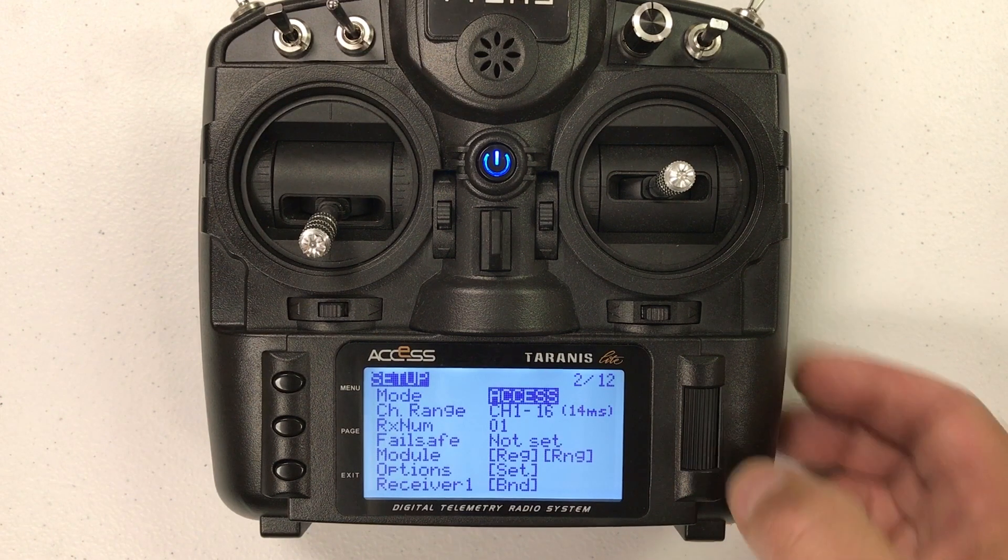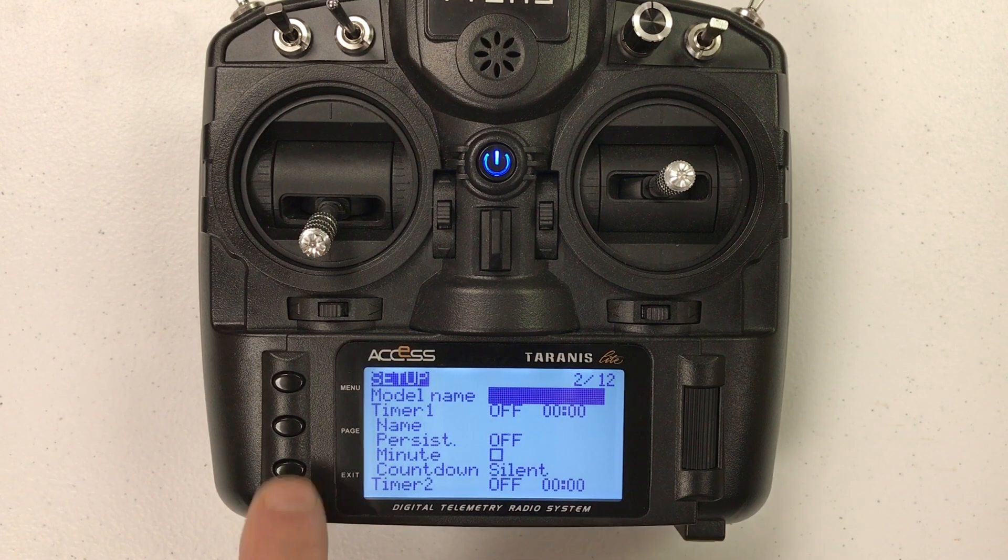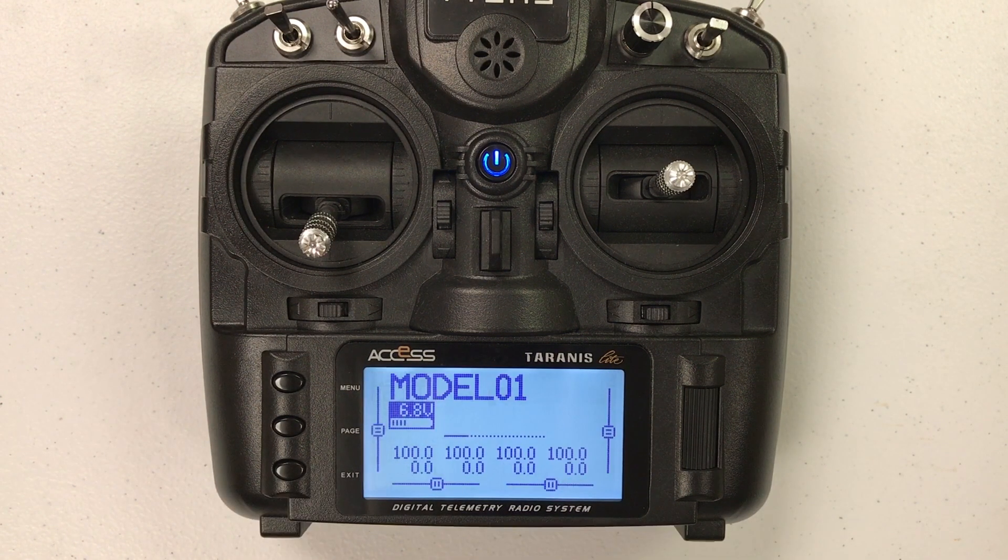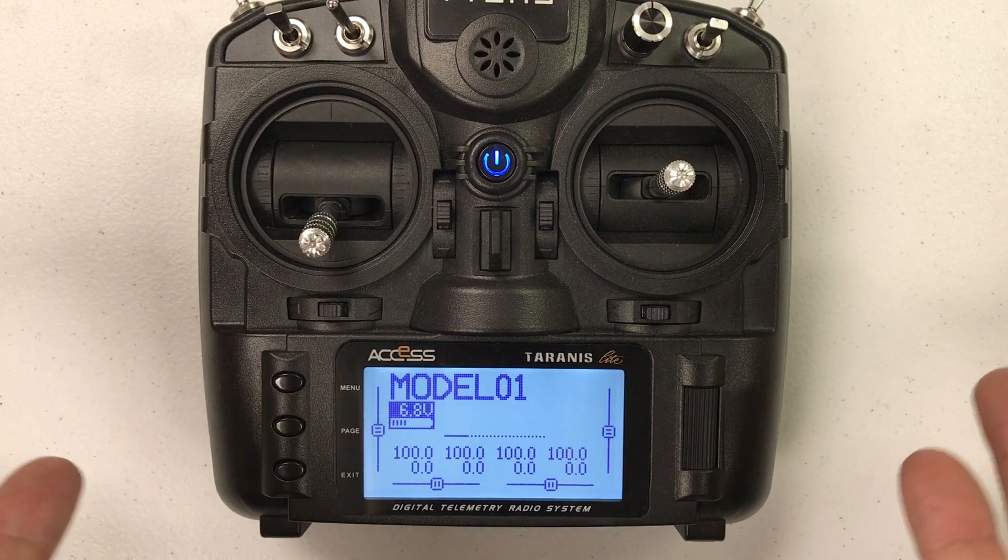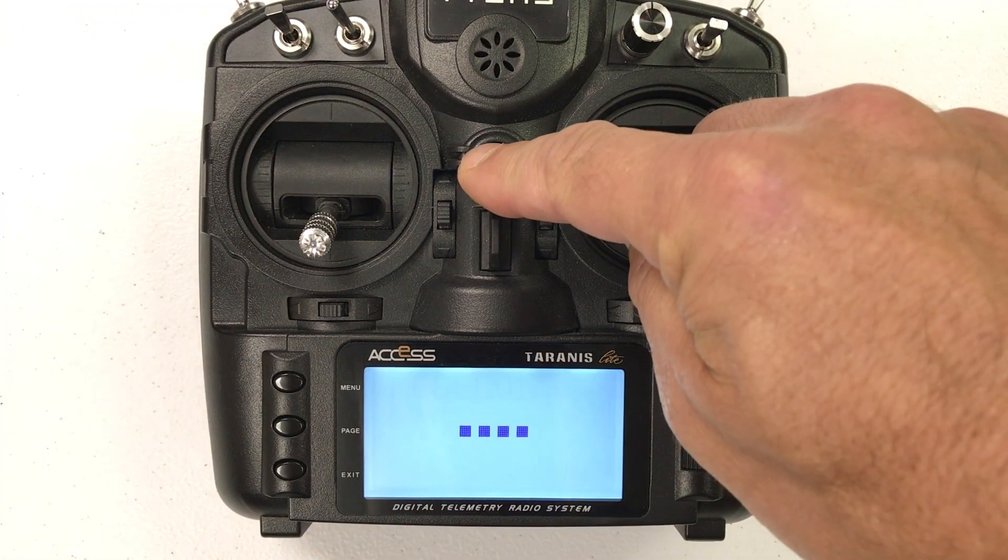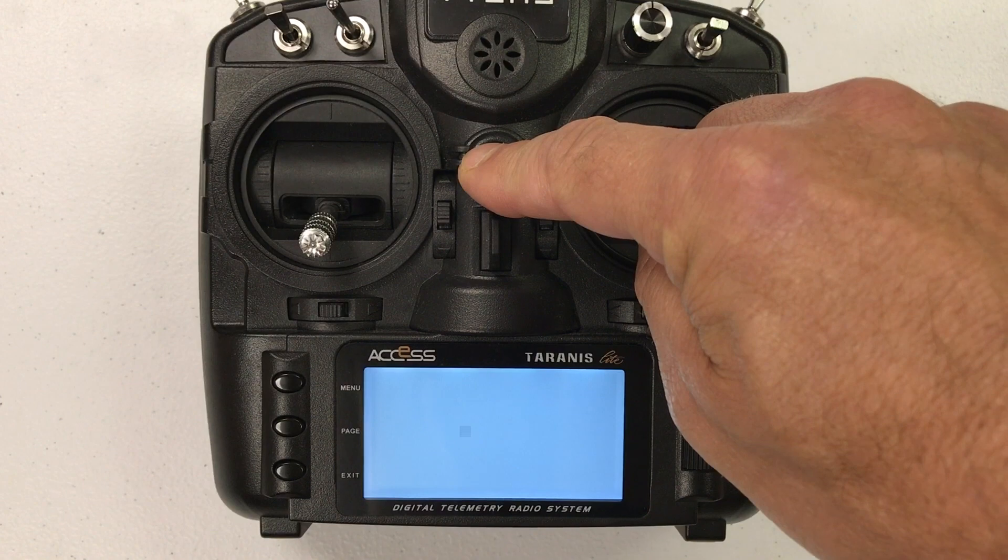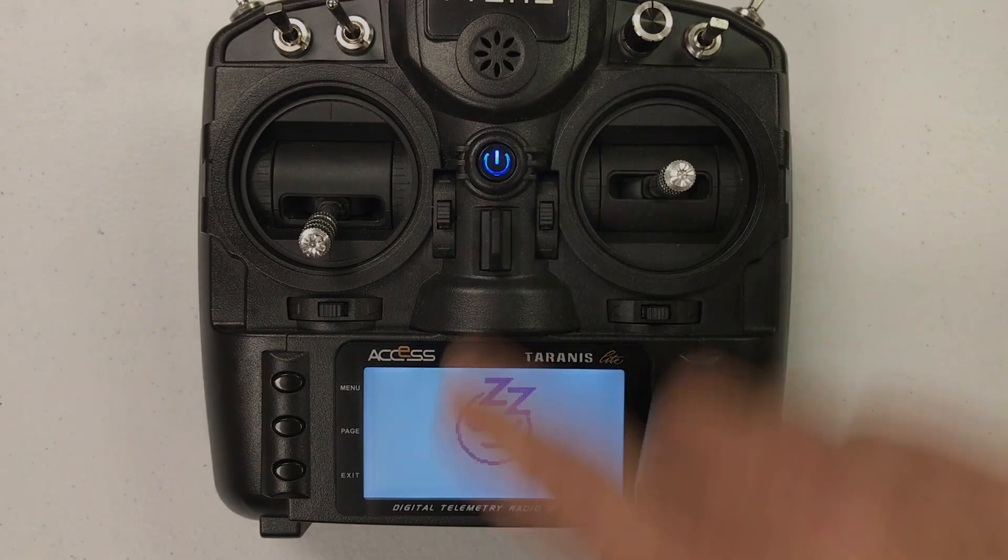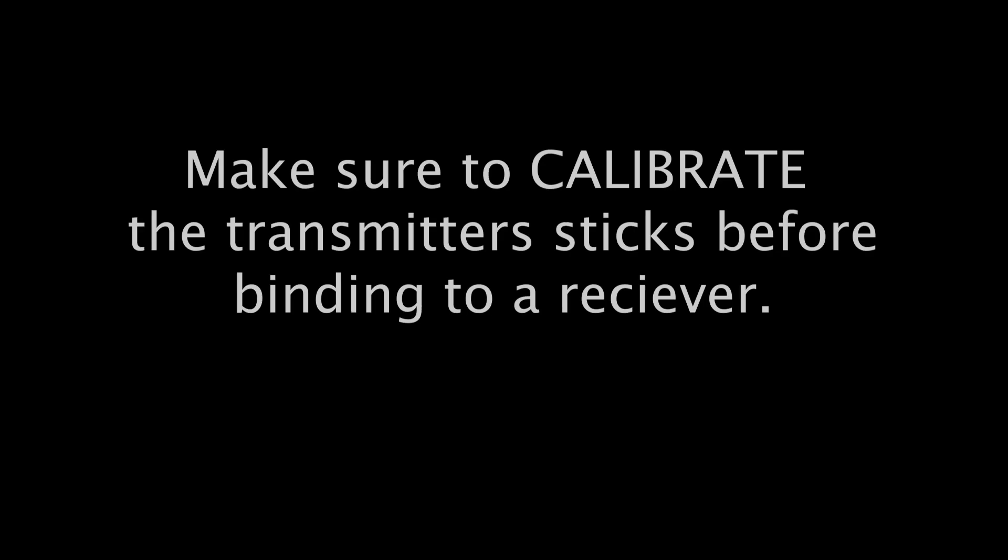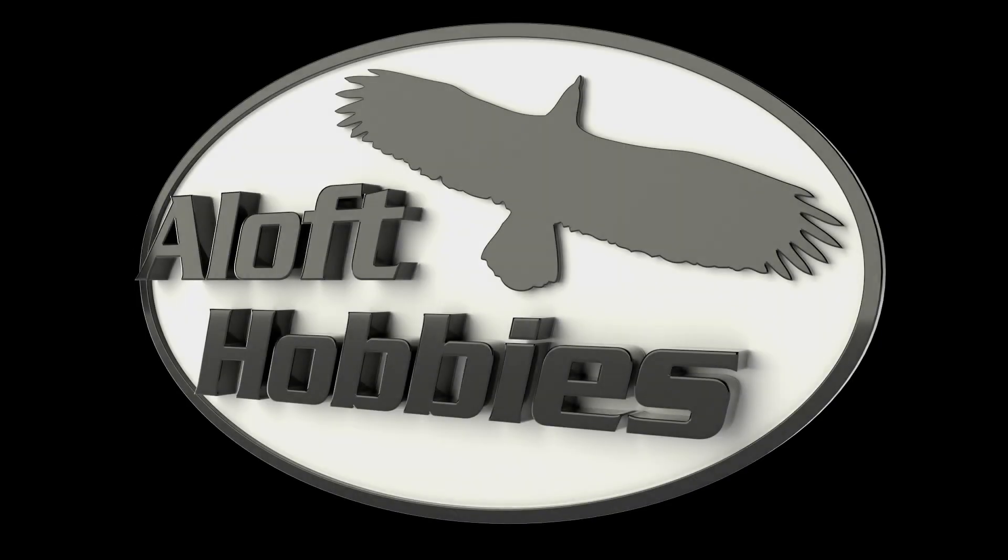Put it back to access and that is it. Now all you have to do is bind a receiver to make sure it works. Now keep in mind that we skipped the calibration page so if you bind a receiver right now and plug in servos, the servos will not work because the sticks are pinned to the upper right corners. So at this time you would want to do a radio calibration and then it would be all set and ready to use. So let's go to the next video. Thanks for watching our video. This is Chris at Loft Hobbies.